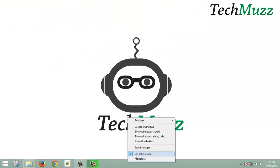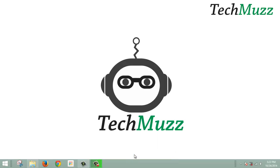Now unlock the taskbar. You'll see the toolbar has appeared there.